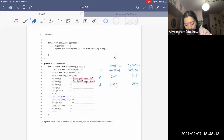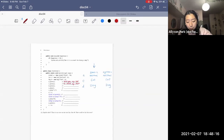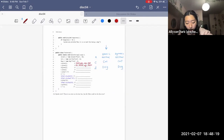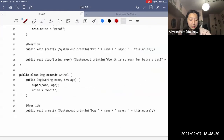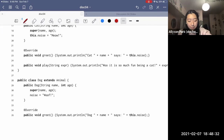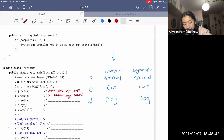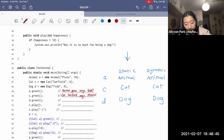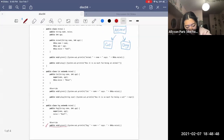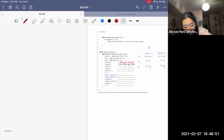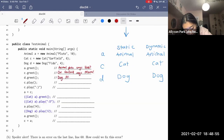Then D.greet(). At compile time, we check Dog's static type — Dog — and confirm Dog has a greet method with no arguments. It does. At runtime, the dynamic type is also Dog, so we execute that method: 'Dog [name] says [noise].' Dog's name is Fido and noise is 'woof', so it prints 'Dog Fido says woof.'